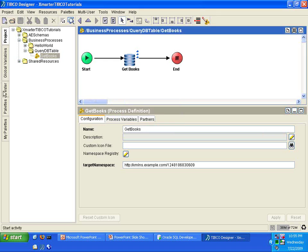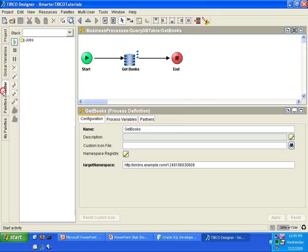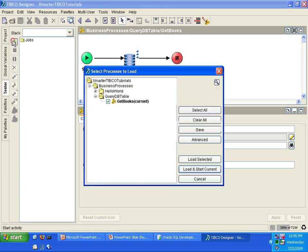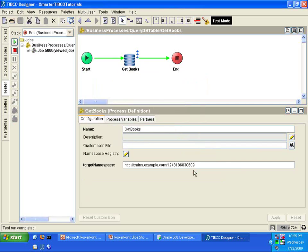So what we do is we go to the tester tab and then we click on this button, this green button to start the testing. And then I'm going to click on load and start current on this dialog box and it executed.